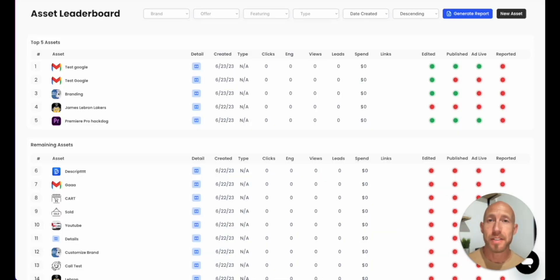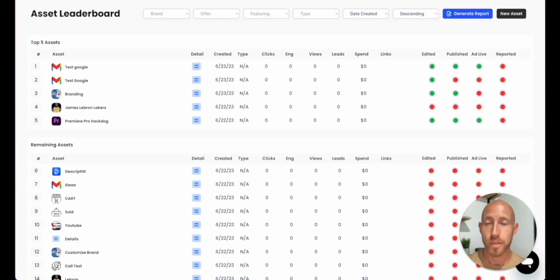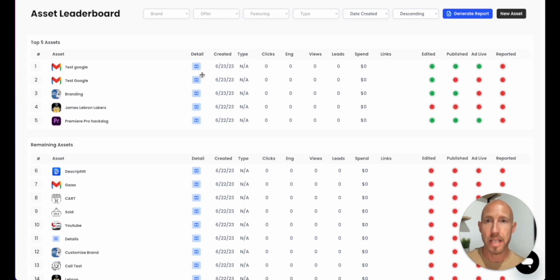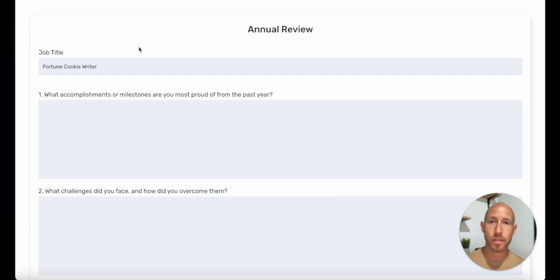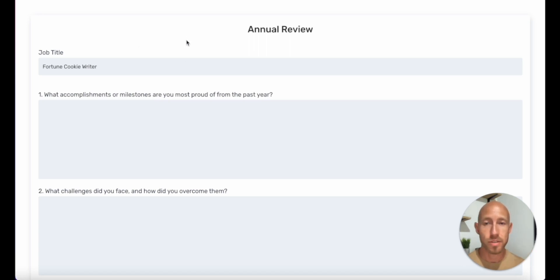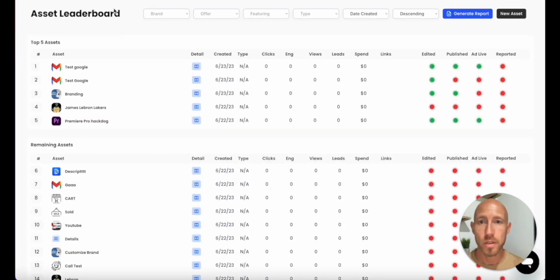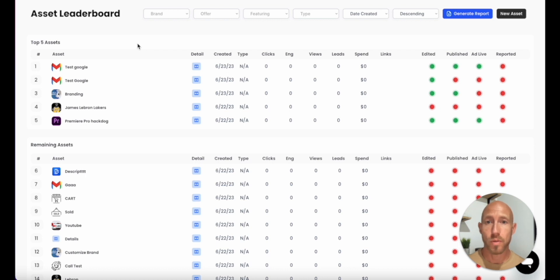First, we're going to see the setup of the plugin inside of Bubble, and then we're going to look at two examples. The first example is a marketing dashboard — a table of stats about top performers. The second example is employee reviews inside some kind of business software, where we'll look at storing a PDF to the database, emailing it, or downloading it via a generate report button.